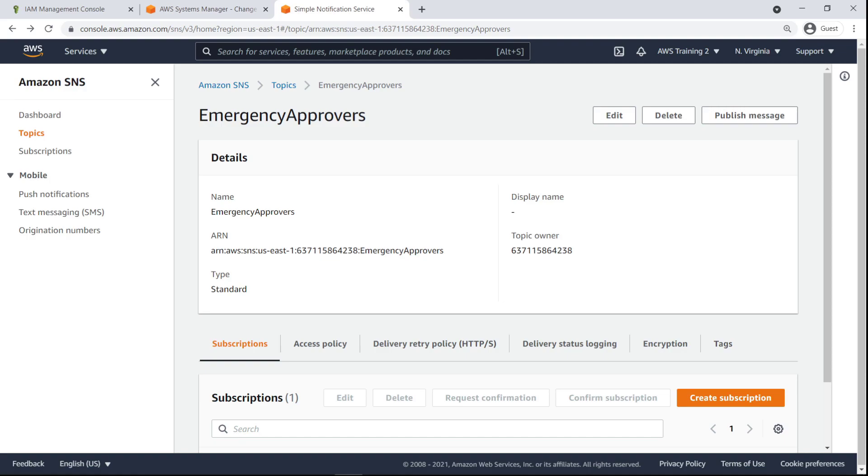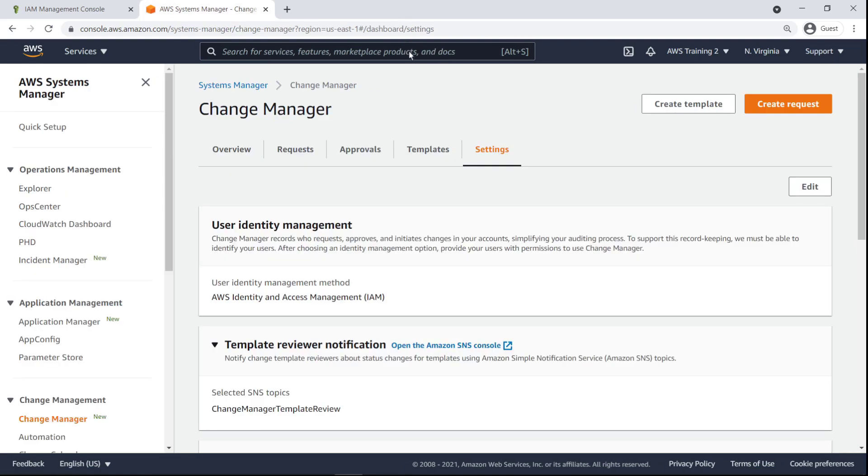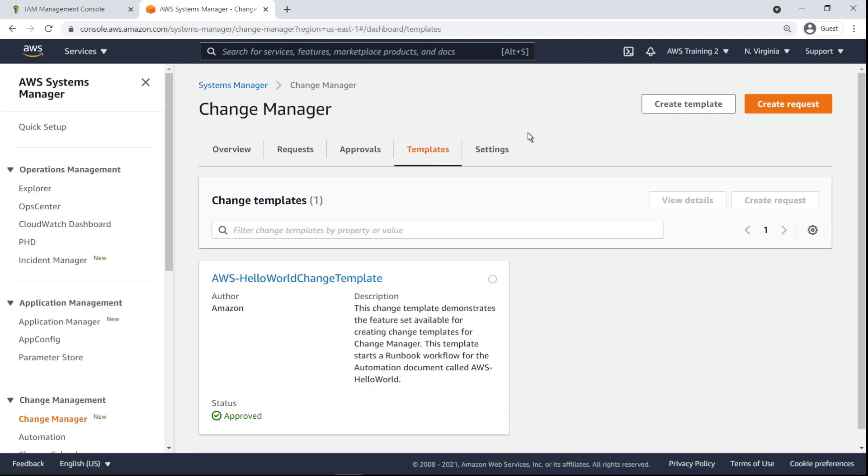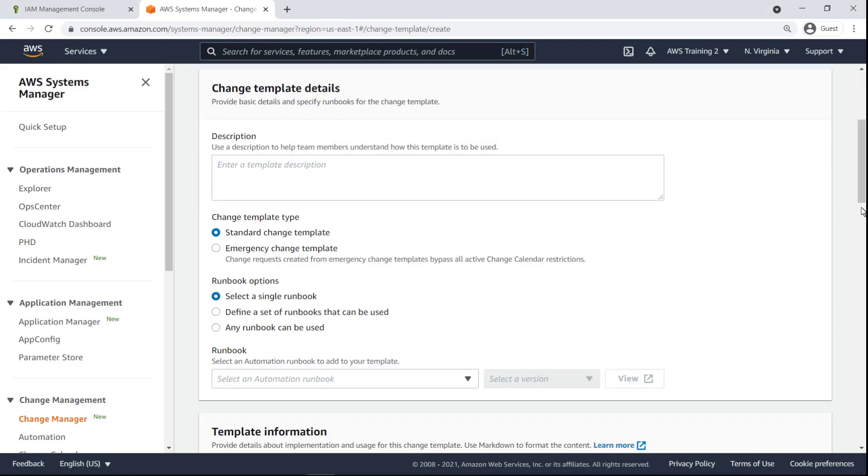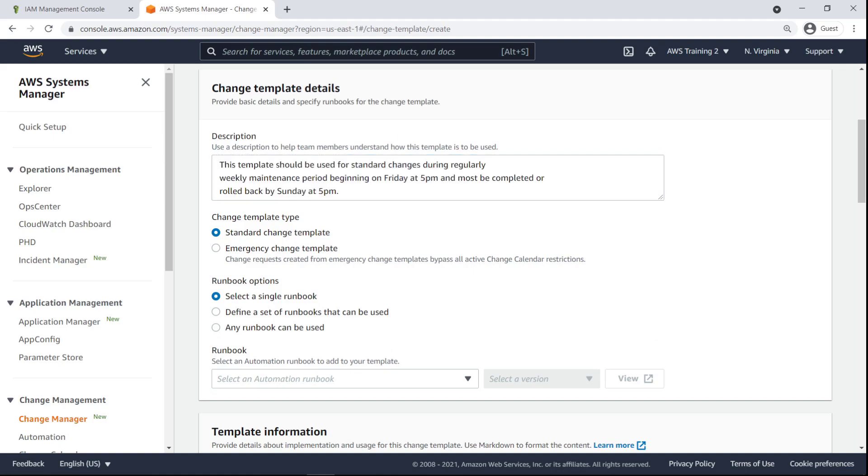Now that we've set up the SNS subscriptions and access policies, let's return to Change Manager to begin creating our first change template. We'll make a simple change template that will allow for easy creation of change requests involving the restarting or resizing of an Amazon Elastic Compute Cloud or Amazon EC2 instance.